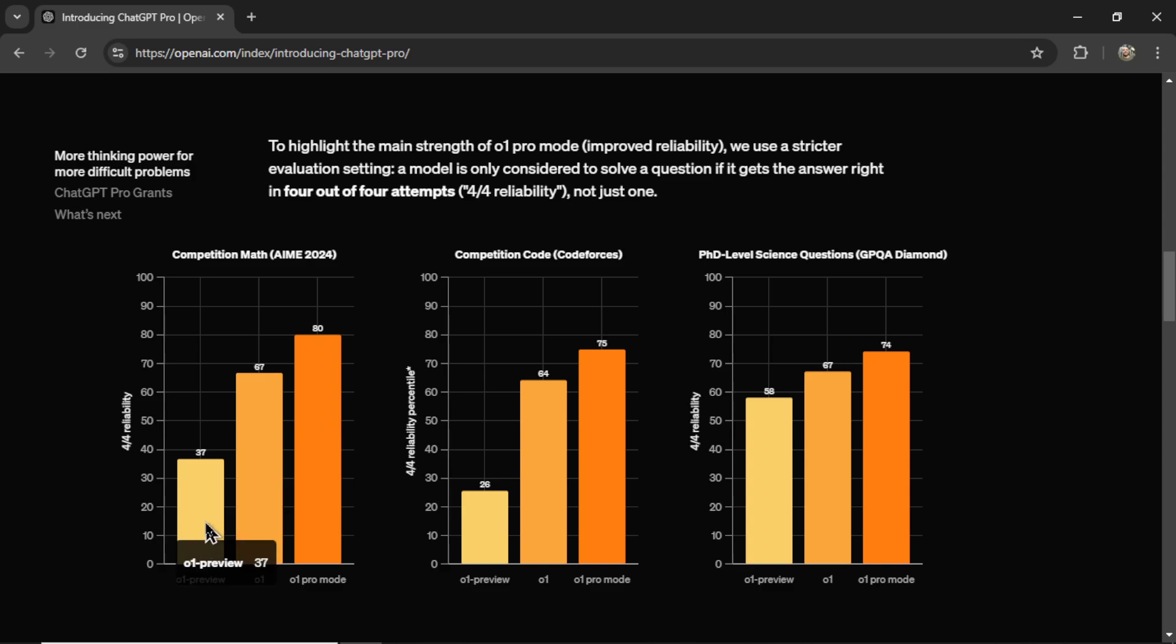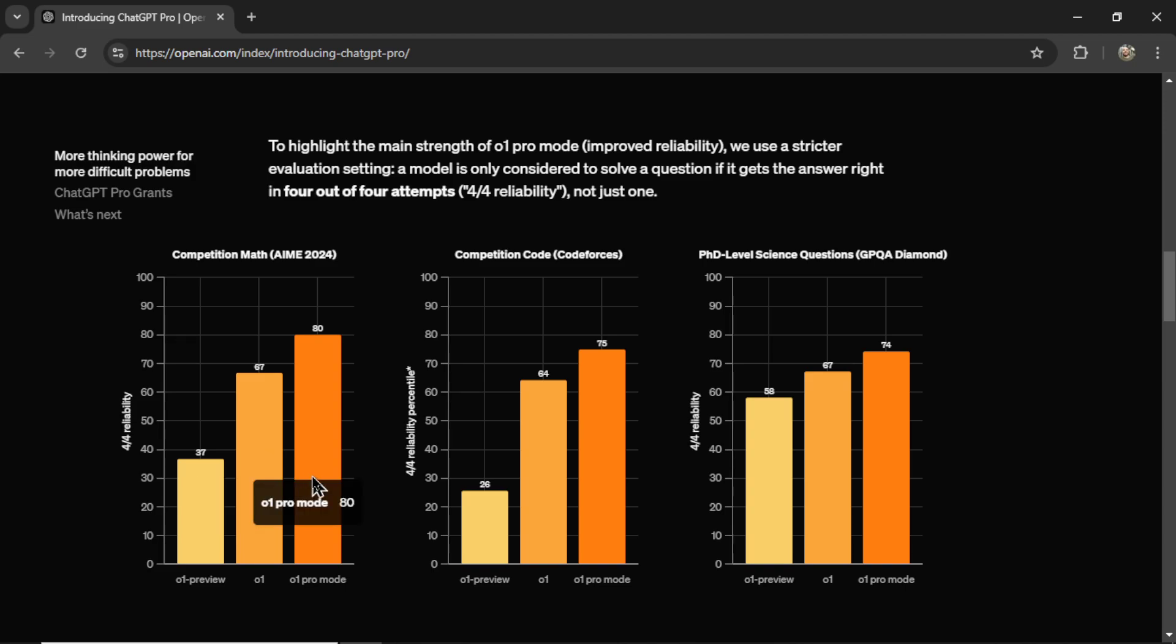O1 Preview is the worst. O1 is better. This is what we have access to on the Plus plan. There is a limit. And then the $200 per month plan, you get O1 Pro mode, unlimited usage, and it seems to outperform each of the models consistently.